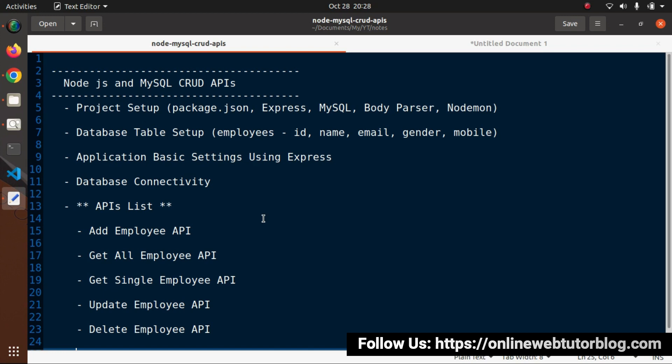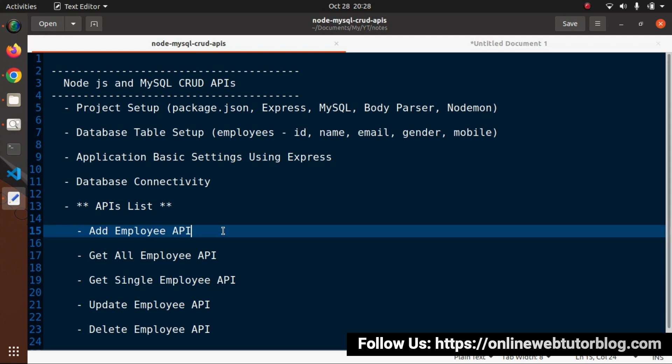Then we configure the application with basic settings of Express, connect with the database, and create our Node APIs. Inside the APIs list, we'll see add employee API, get all employee API, read a single employee's information, update employee API, and finally delete employee API.